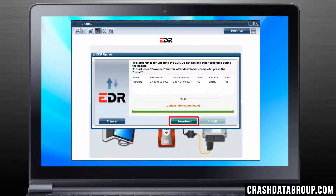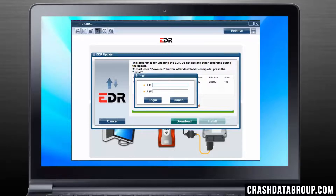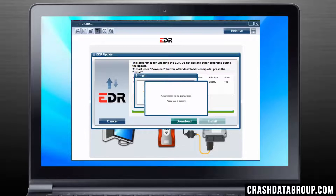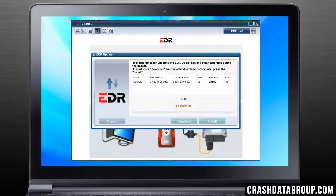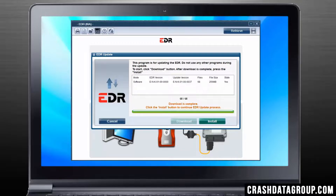Now click on the Download button. A window will open for you to enter your user ID and password that was provided to you when you purchased your kit. Enter the ID and the password and then click on Login. Wait for the associated files to download. This may take a few minutes. Once the files have been downloaded, click on the Install button.